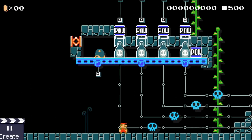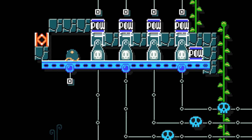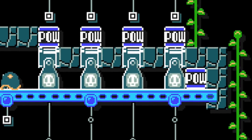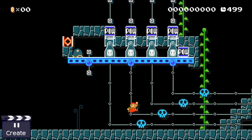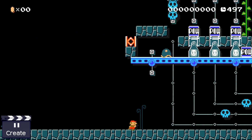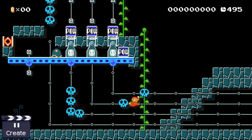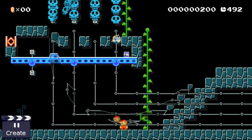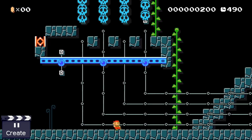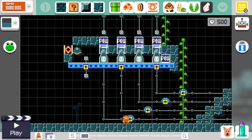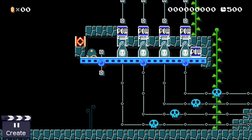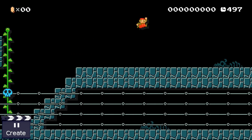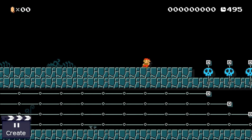Here Mario finds himself in front of a super simple contraption. There is a shell that is blocked by four bullet blasters and there is a pow block. If Mario triggers all four skeleton roller coasters at the bottom, then the pow block becomes triggered. All items here stand on top of blue platforms on tracks, and are therefore stored in the track memory and never despawn.